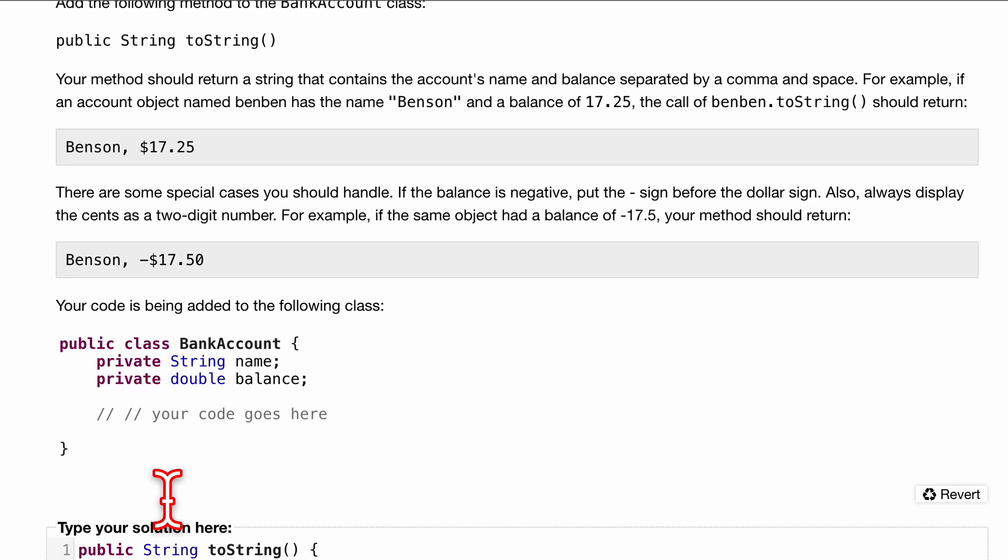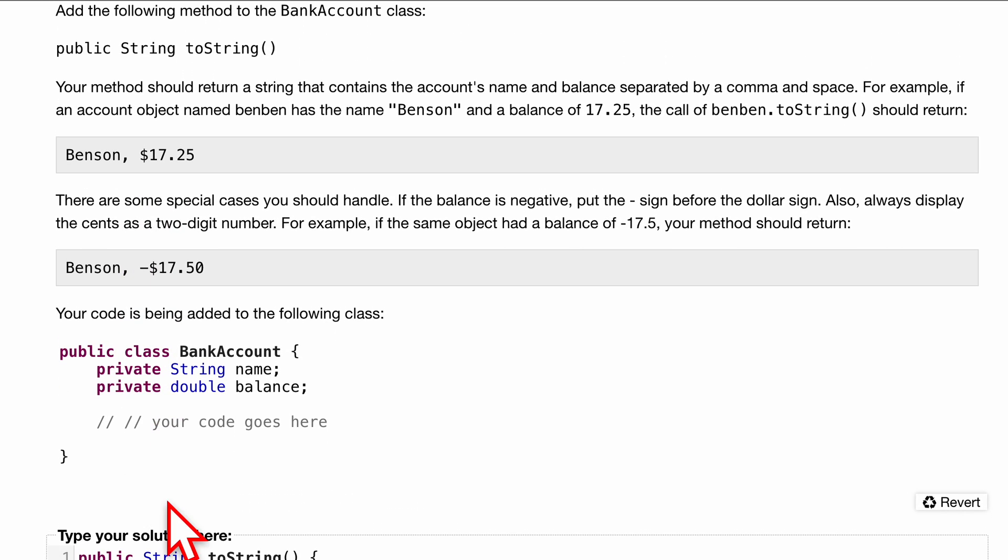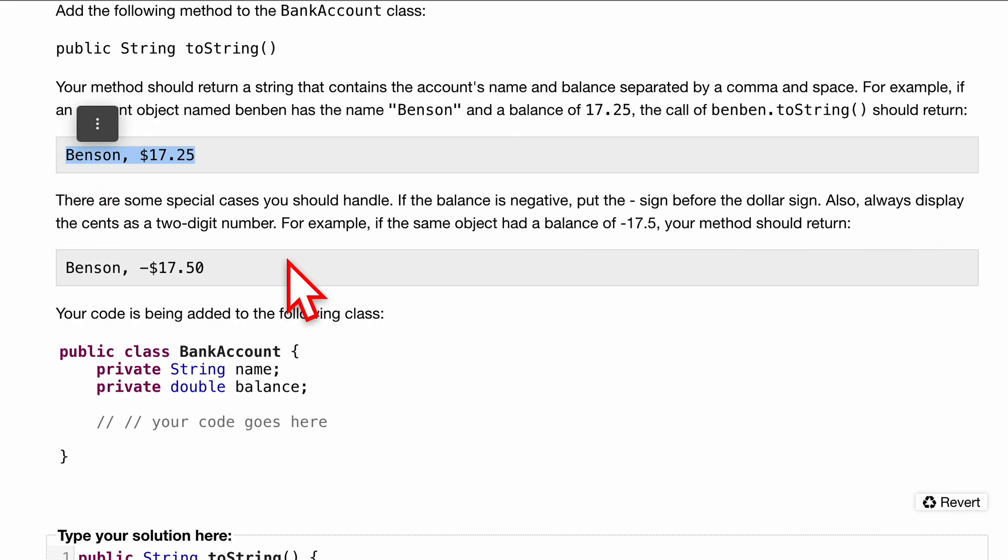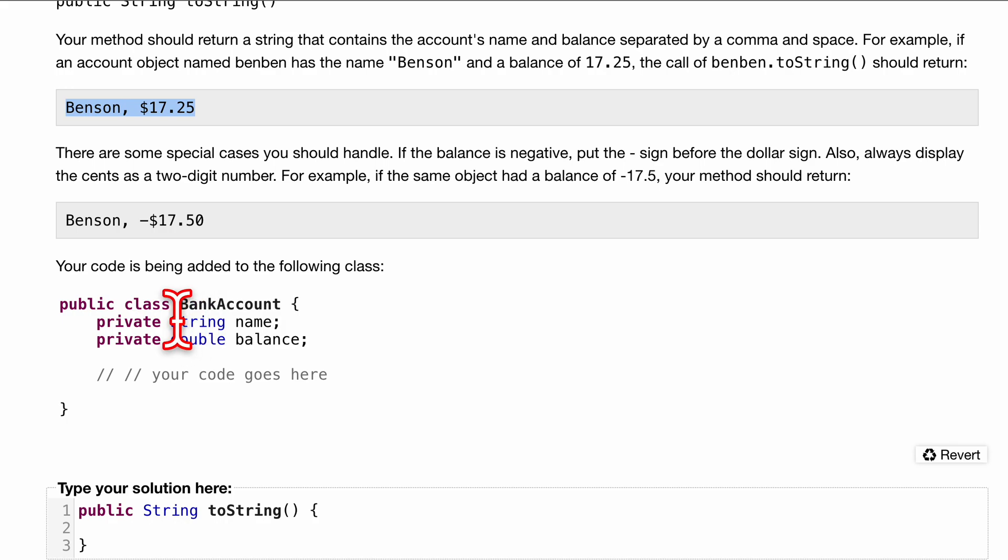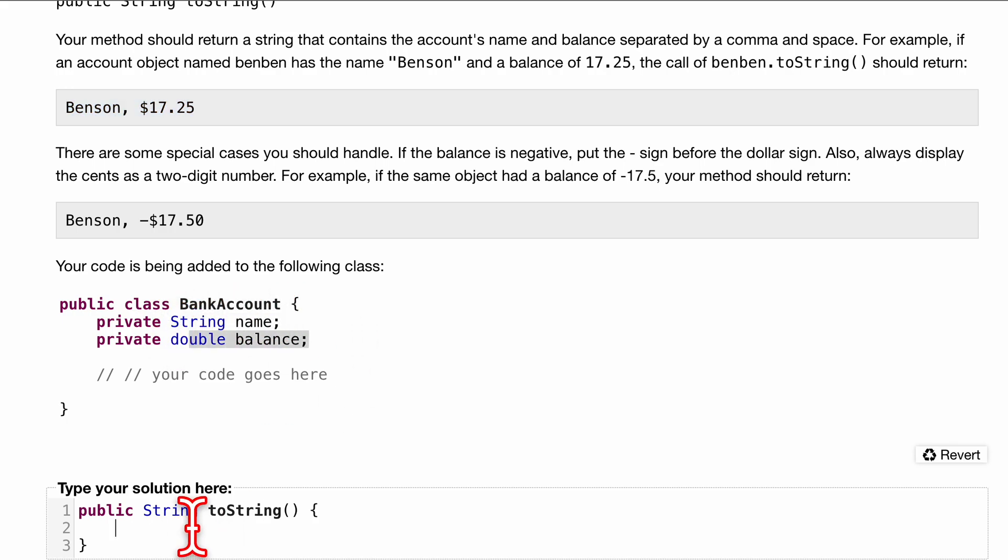At the end of this, we want to return a string that contains the account's name and balance separated by a comma and a space. Let's do that right now. We have our string name and string balance, we just want to manipulate the string.